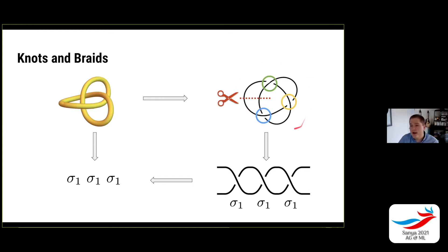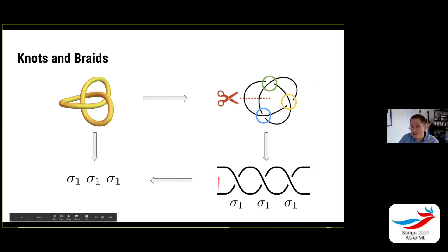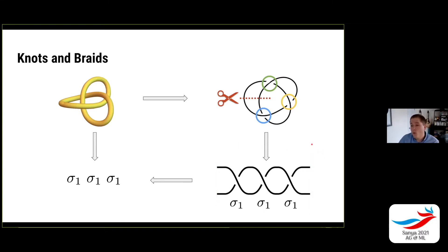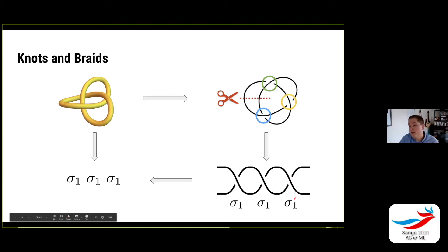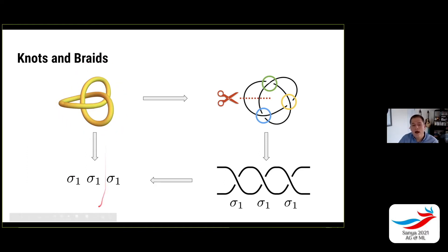This is one of the braid representations of the trefoil knot. We write it as sigma one times sigma one times sigma one — this generator brings the top strand over the bottom strand, and it acts three times. So given that this is sigma one sigma one sigma one, we have this way of taking this knot and representing it as a word in this generator.